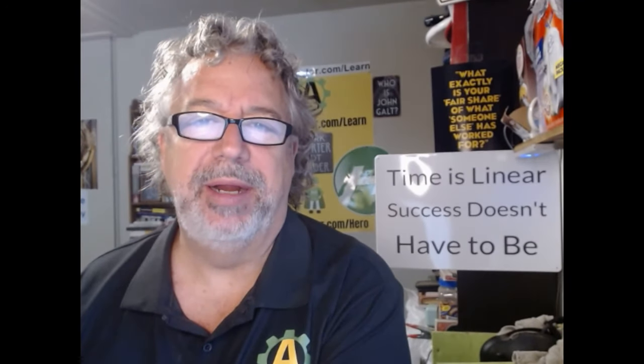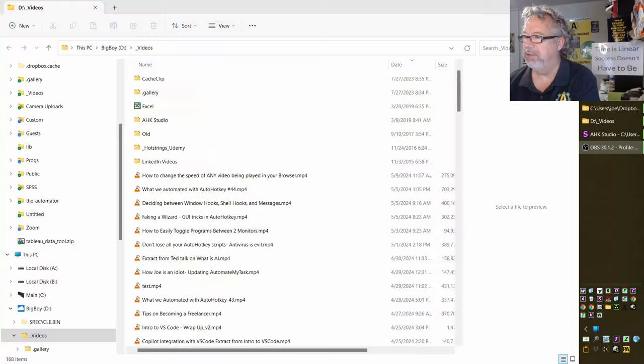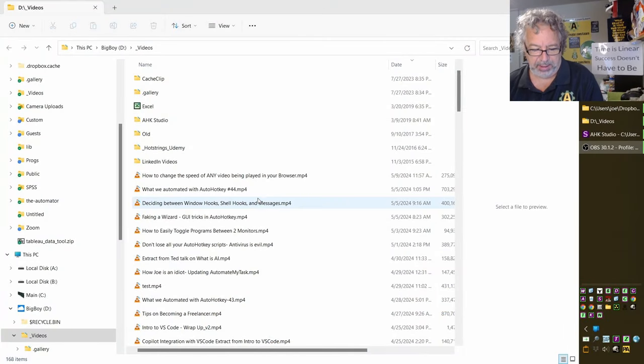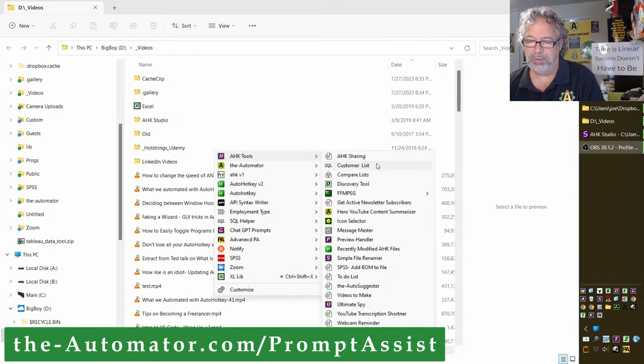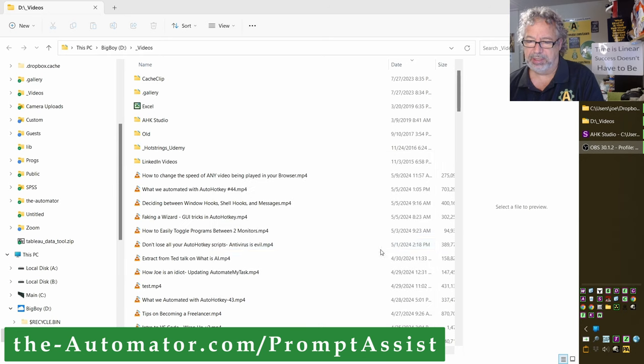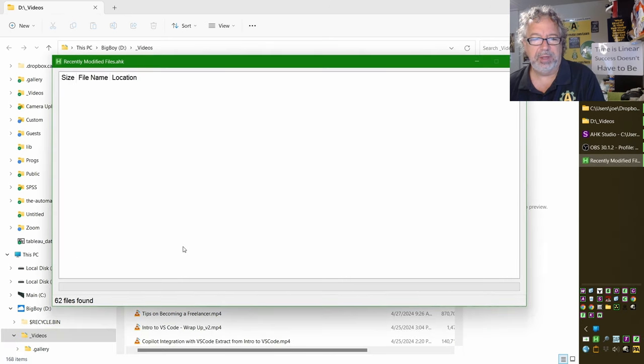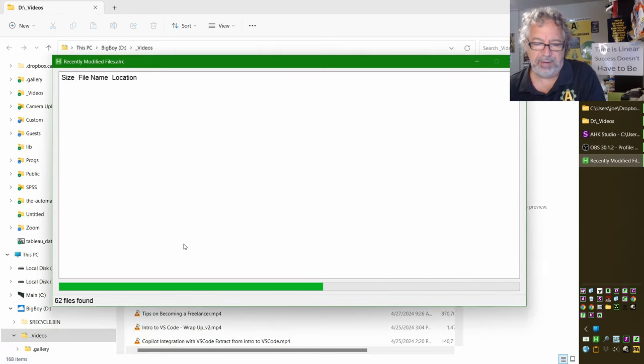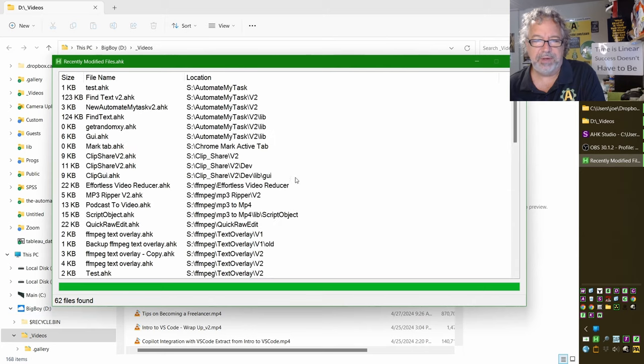Hey, it's Joe Glides from the Automator and this week of what we automated with AutoHotkey, we're going to take a look at what we did here. So let me jump into my desktop and use Prompt Assistant to launch the recently modified script. So it's looking for them on my S drive. So there's 62 files.